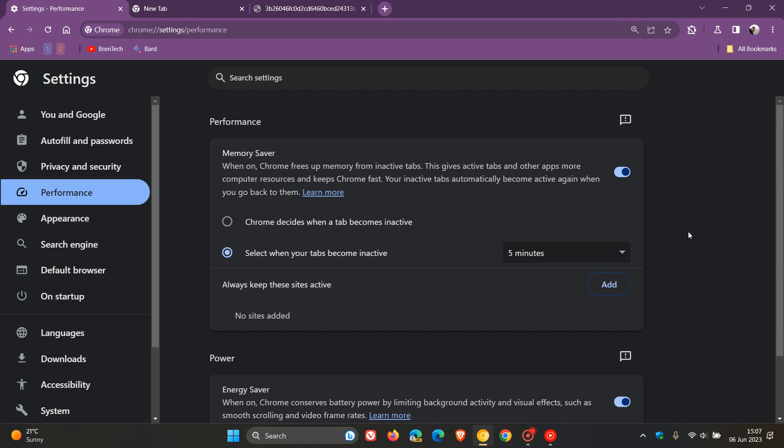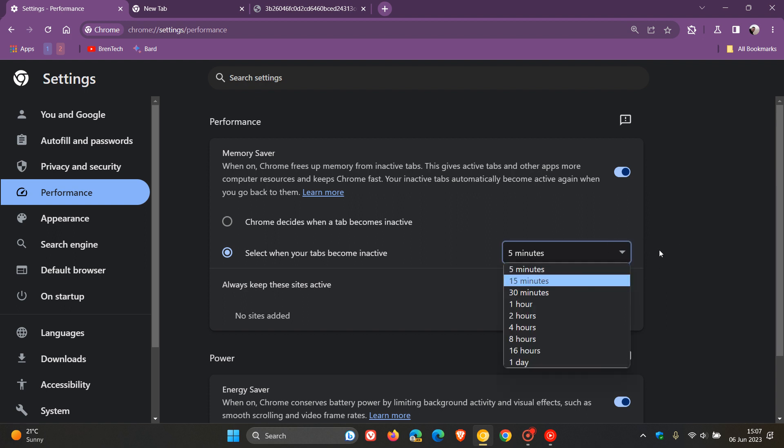As I posted in May, in Chrome Canary, which is a preview version of the browser, you can now change the inactive time for tabs memory saver from the settings page. I'll leave a link to that video below for more info, but that's just a quick overview.